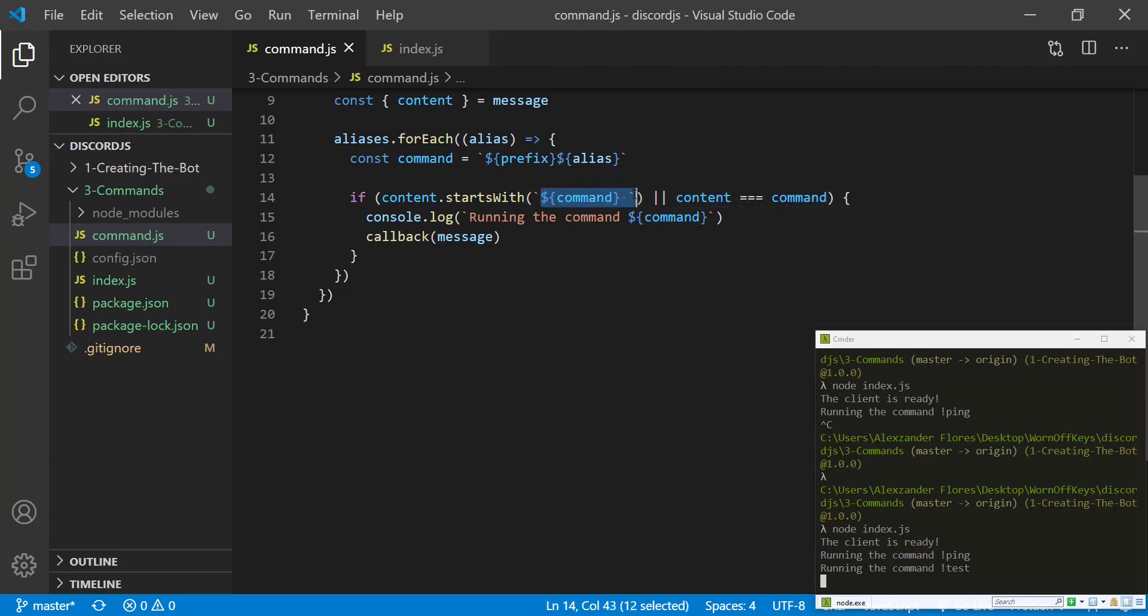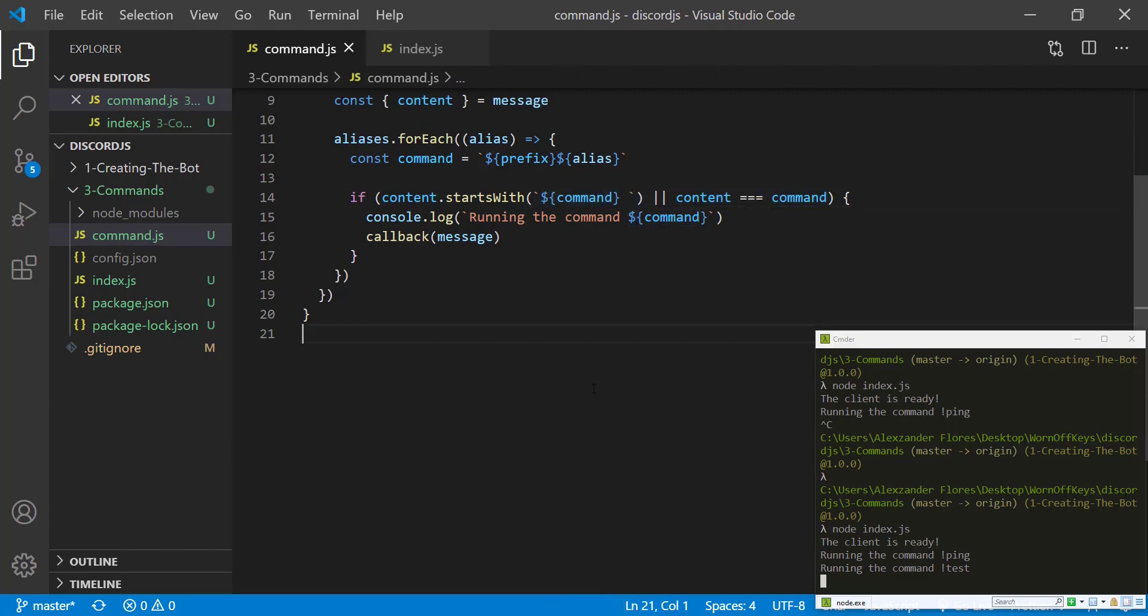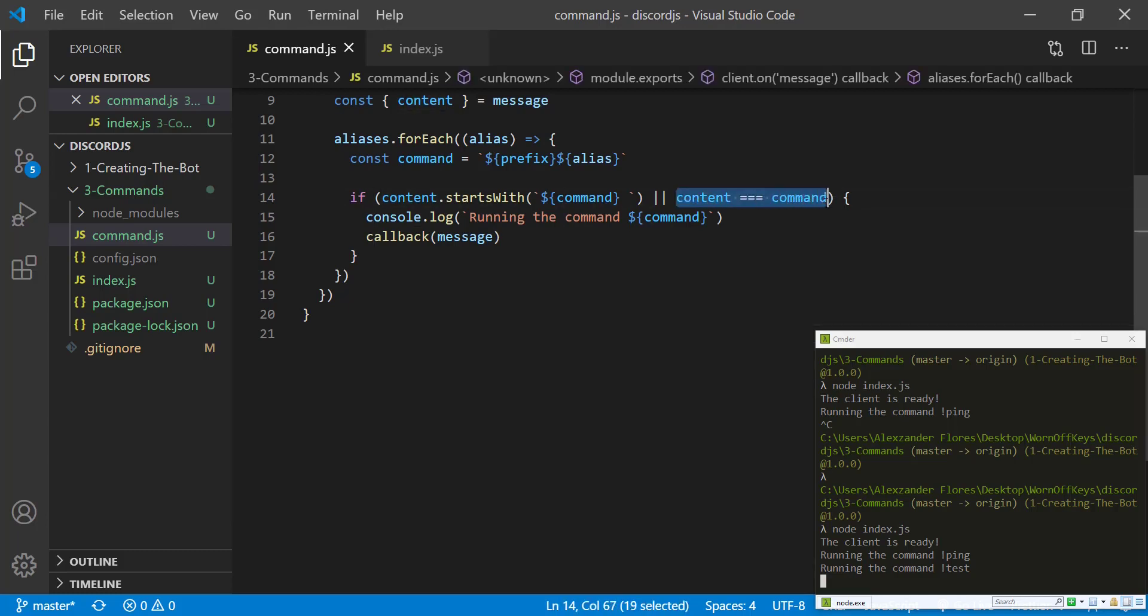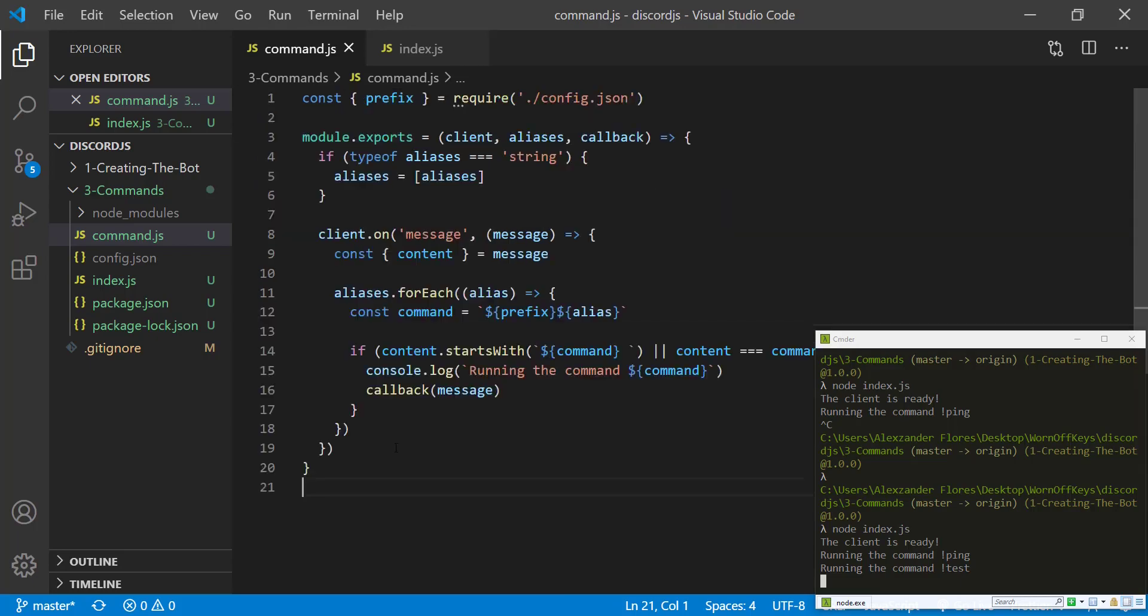And so if we just checked, if the content is exactly equal to the command, then the users who are actually running the command cannot add in additional information. Obviously, in this exact case, that doesn't actually matter.